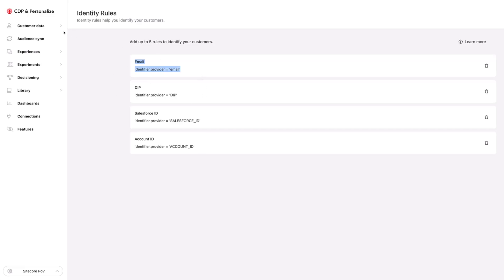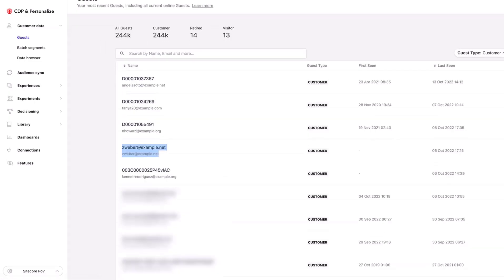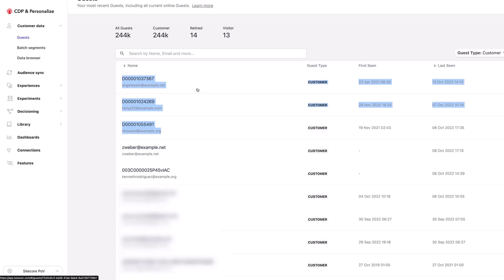Let's take a look at some of the customer data on these profiles. If I click on guests, I can see some guests that have the DIP ID and the email, some guests that just have email, and some that have a Salesforce ID. You can see some different types of accounts — individual accounts, and also profiles at the account level, so organizations with an account ID.